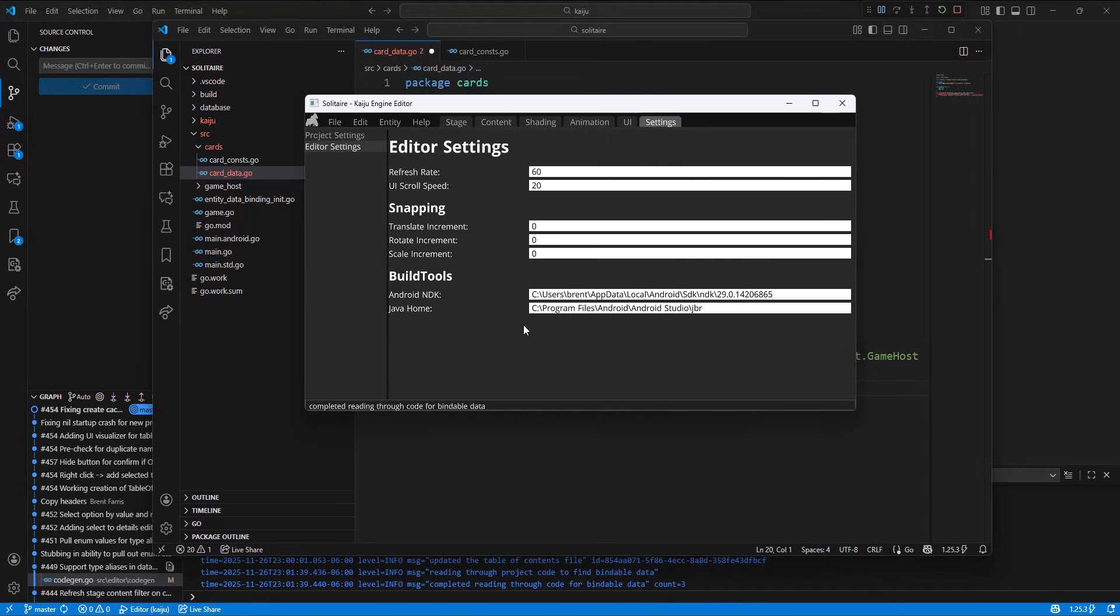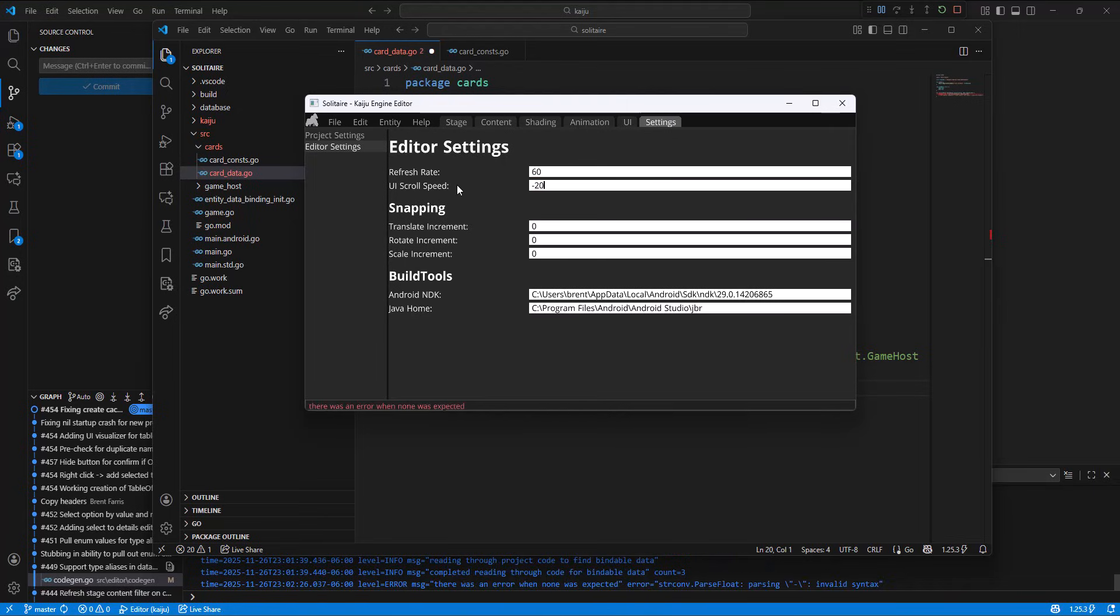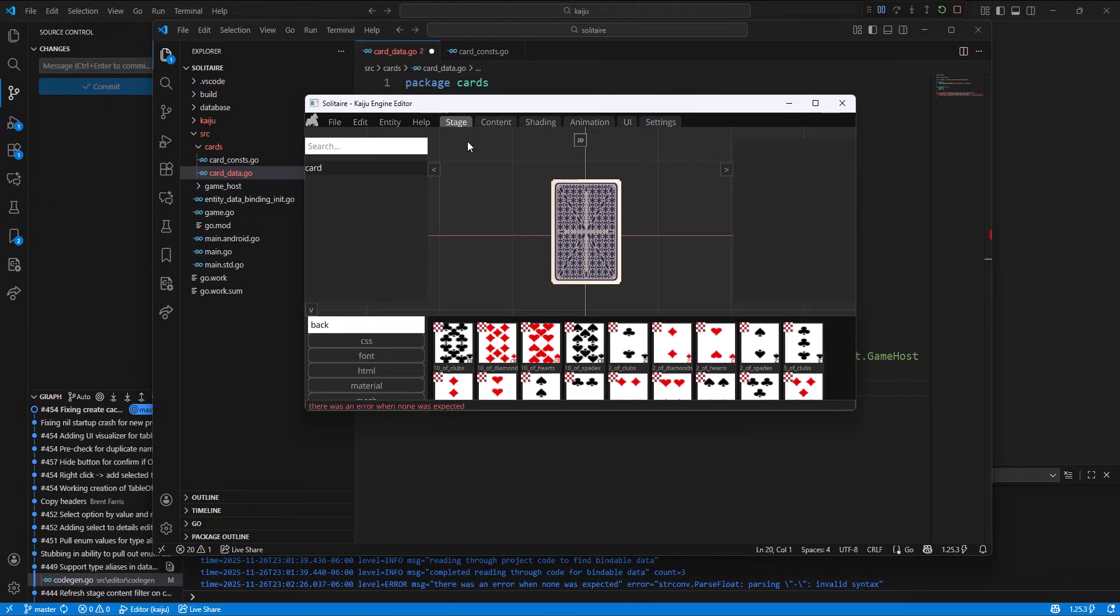I don't know if I talked about it before, but we have a refresh rate. So on my laptop, I use 30 because it saves battery. And then we have a UI scroll speed because some laptop touchpads are kind of finicky. You can set it to 1 if you're using a normal touchpad that has pixel precision. Otherwise, you can play around with these values.